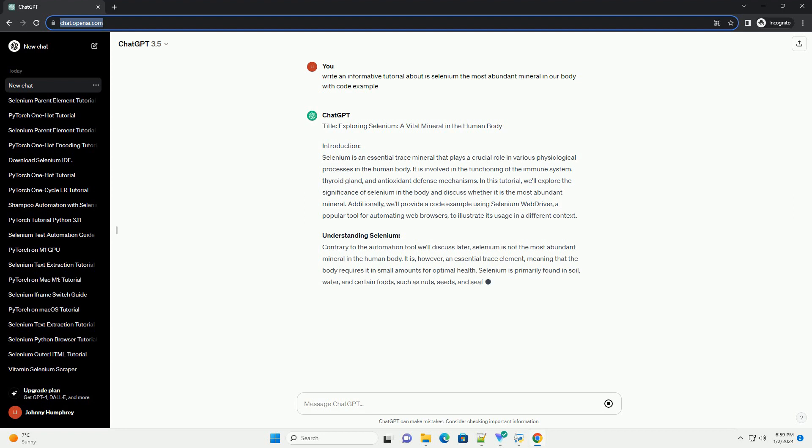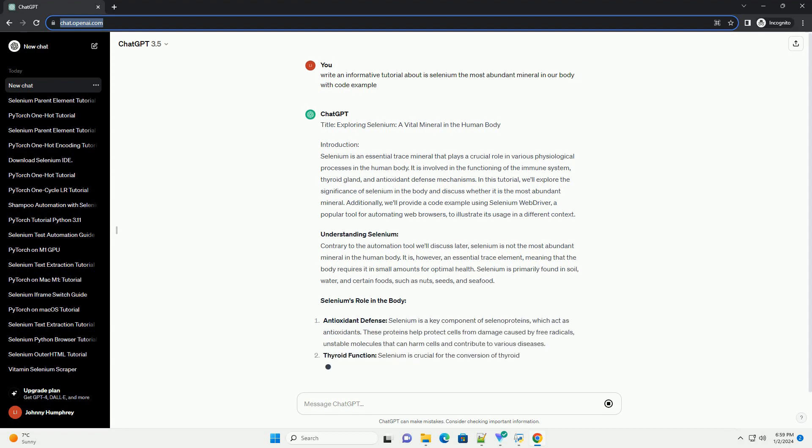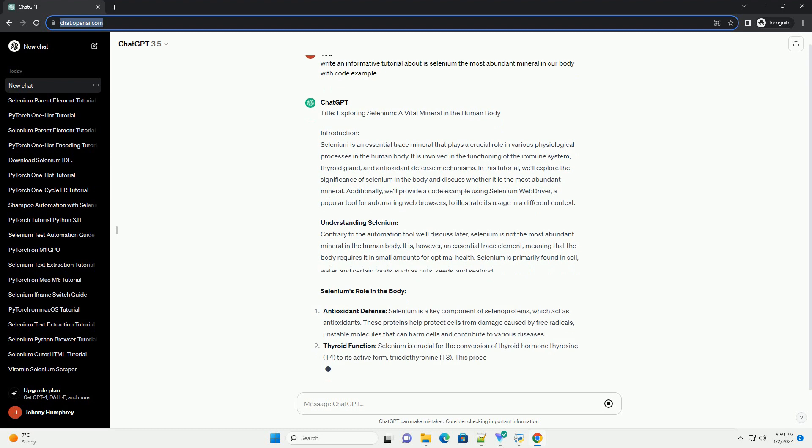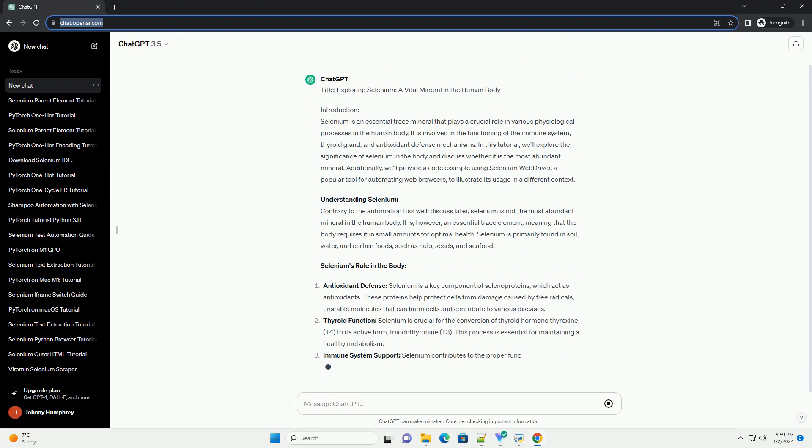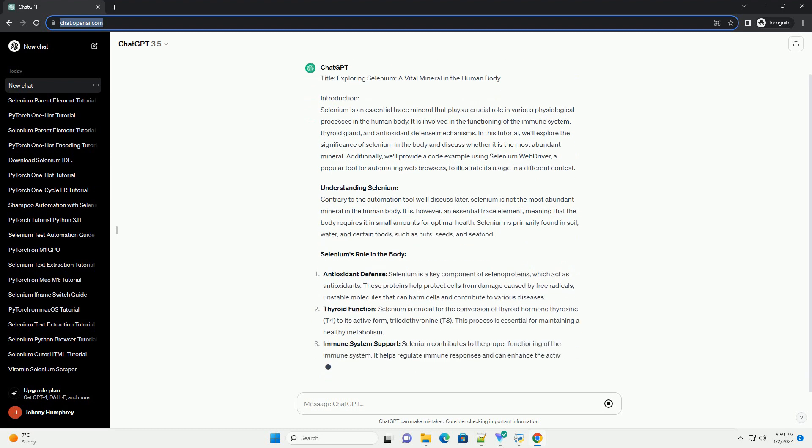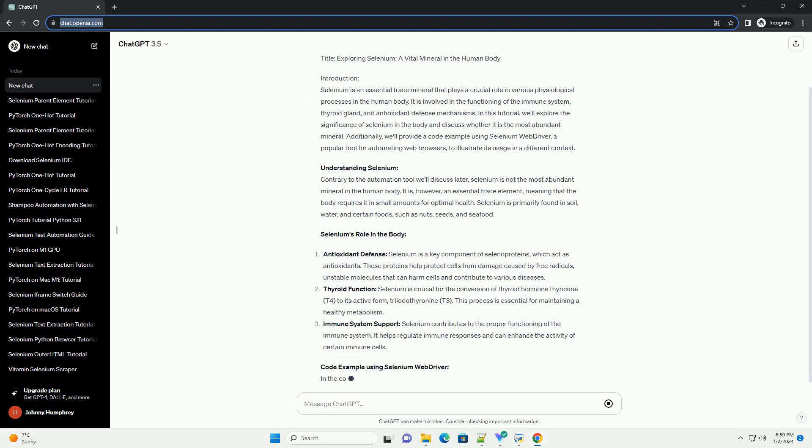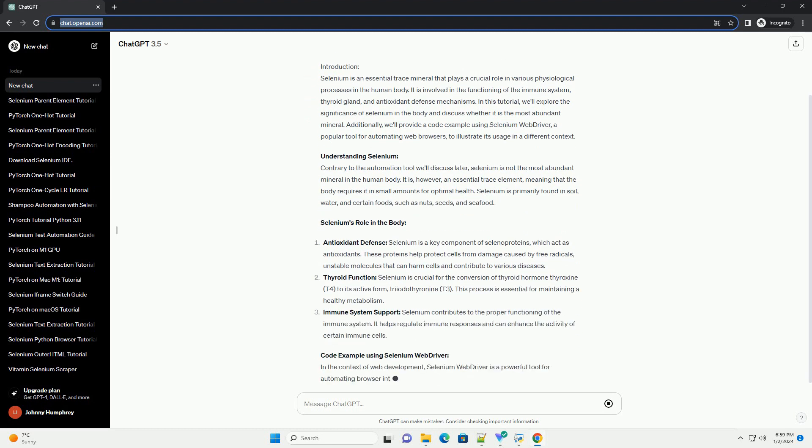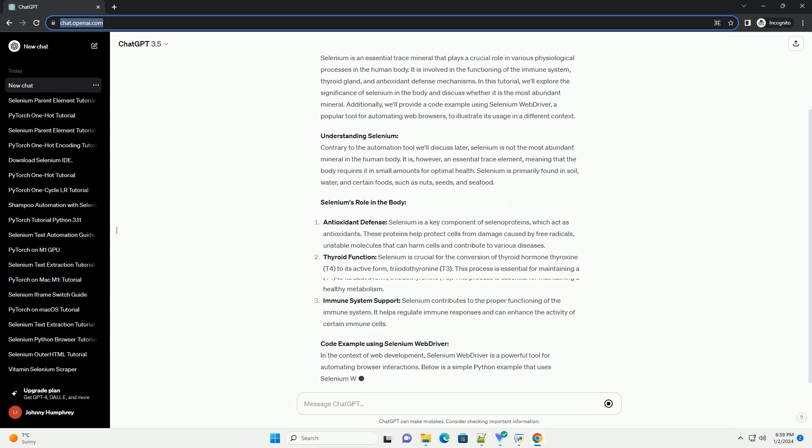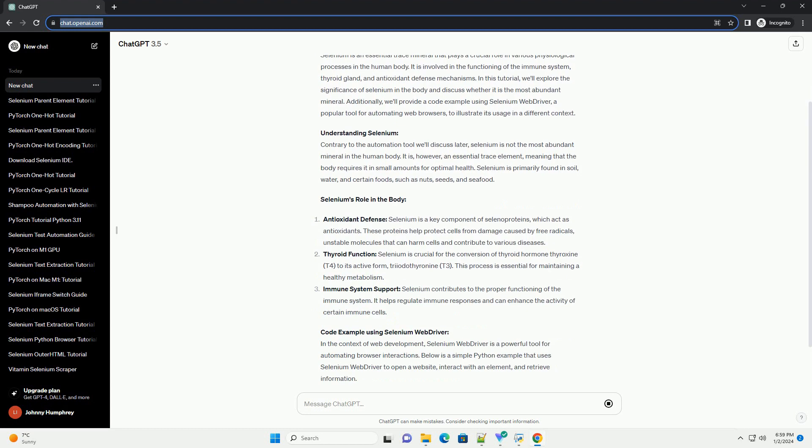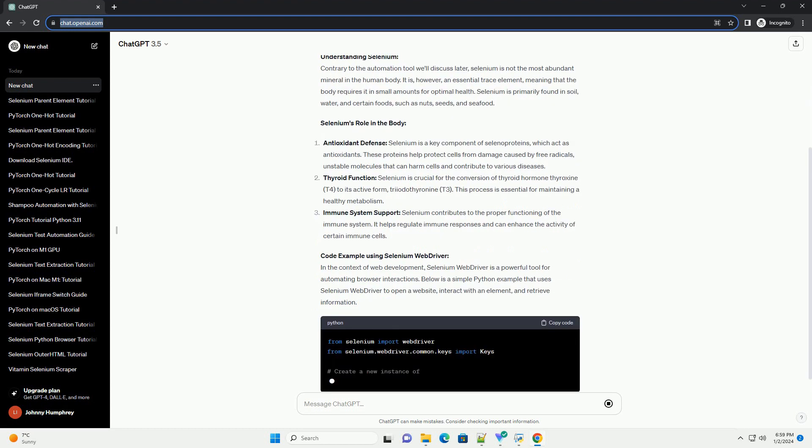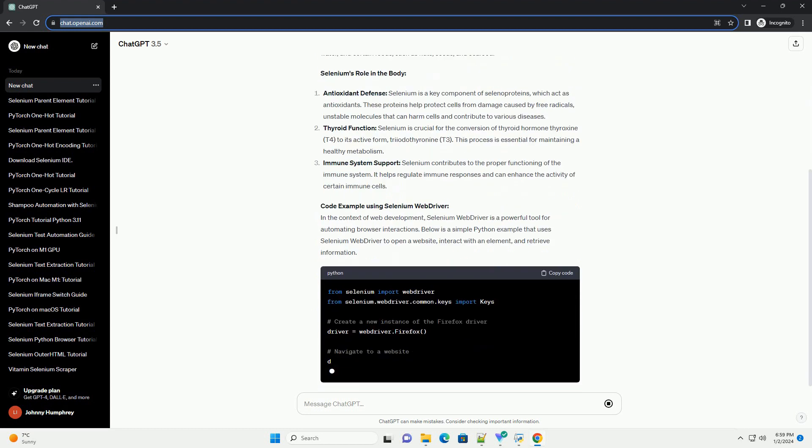Selenium is an essential trace mineral that plays a crucial role in various physiological processes in the human body. It is involved in the functioning of the immune system, thyroid gland, and antioxidant defense mechanisms.